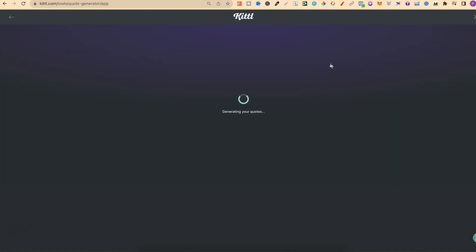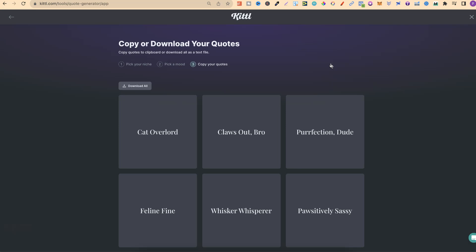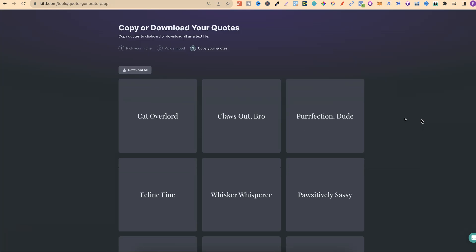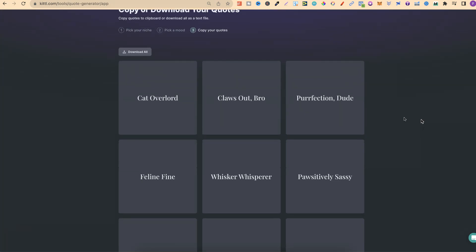One thing I want to quickly note is if you have ChatGPT, then you're probably not going to need to use this quotes generator. But as I personally already have a Kittle membership, I'm starting to play more and more with all of these AI tools because we've also got unlimited AI access. Now let's take a look at these.